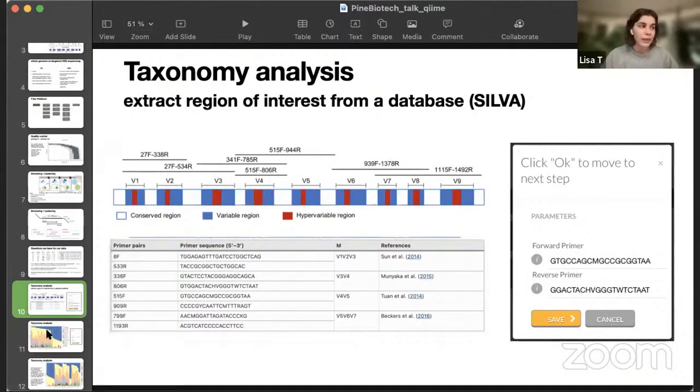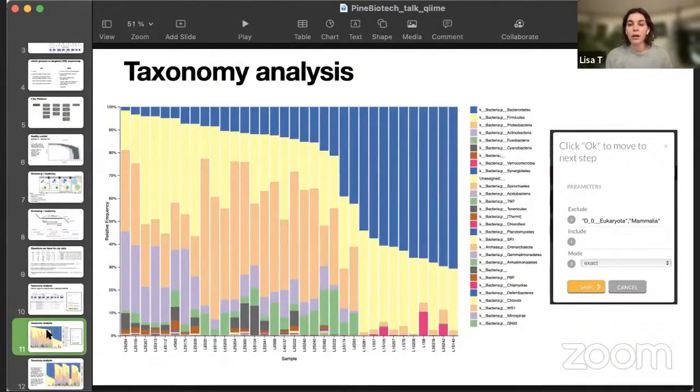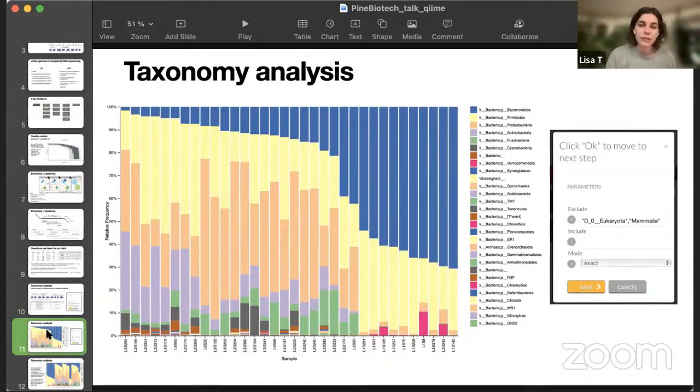and they will extract exact regions from the database and run classification. So, it will look for if this sequence is in the SILVA database and it will assign taxonomic unit to the sequences. And you will end up with a bar plot showing what bacteria are there in your samples.